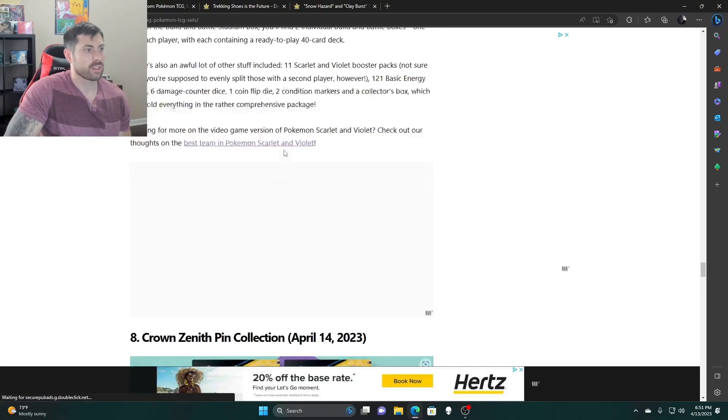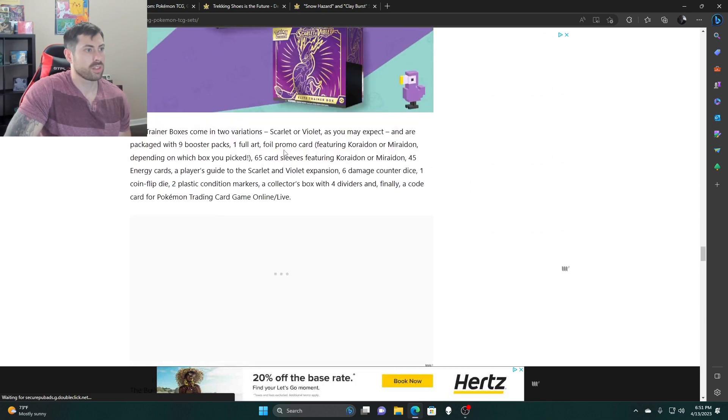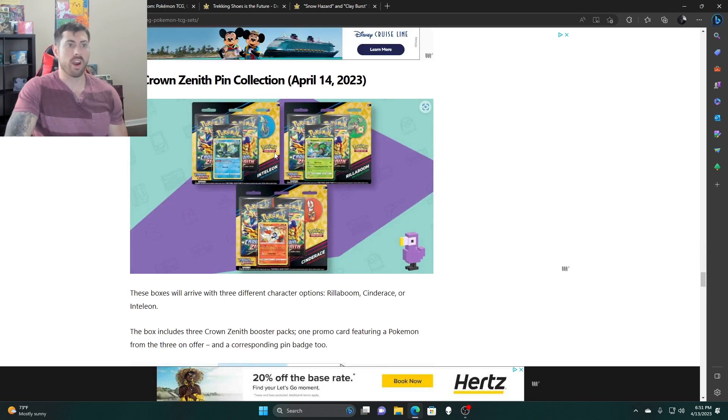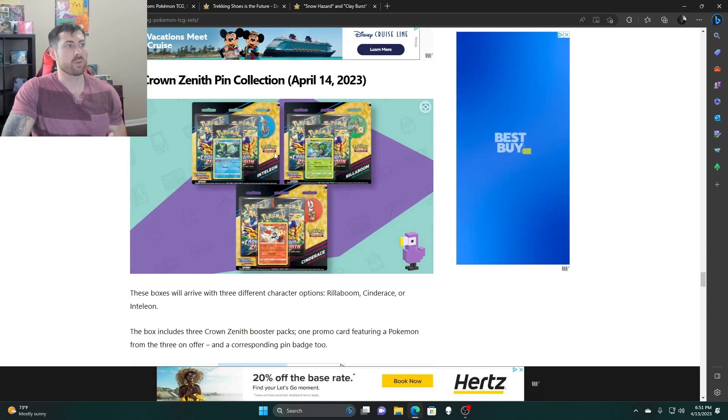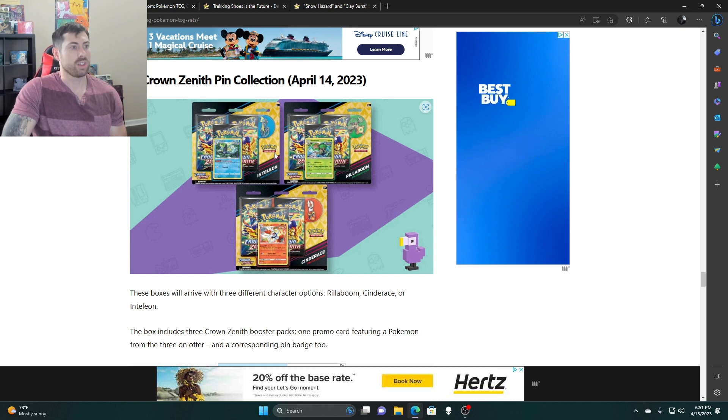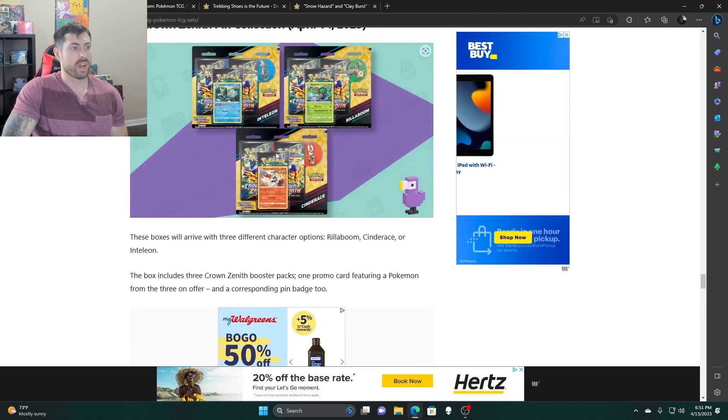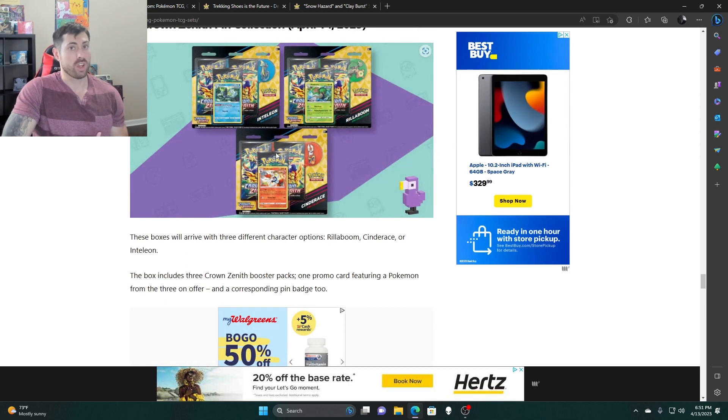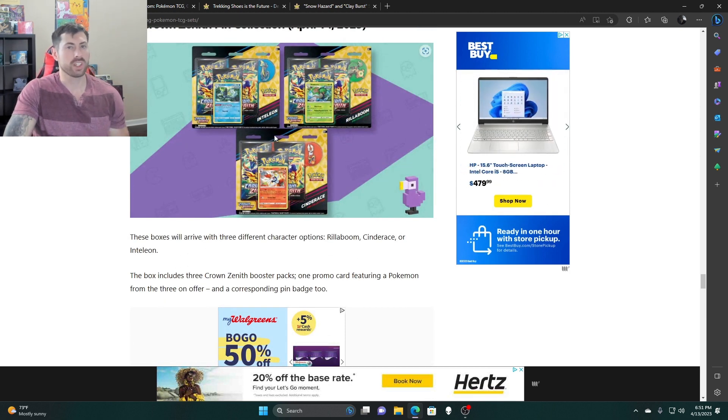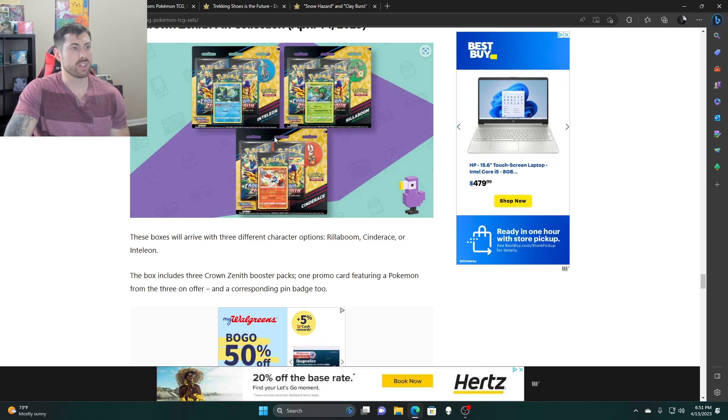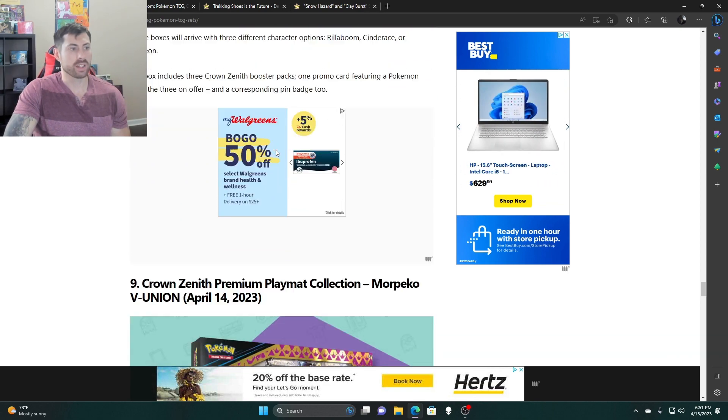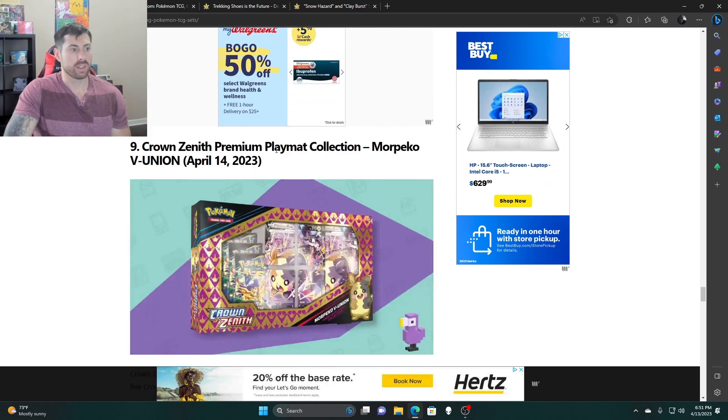Starting off here we got the Crown Zenith pen collection coming out April 14th. Real easy, three packs, probably $14.99 roughly. Not a terrible buy.